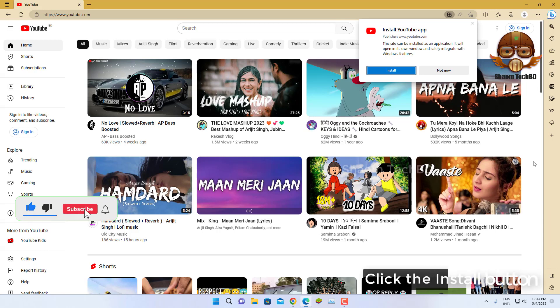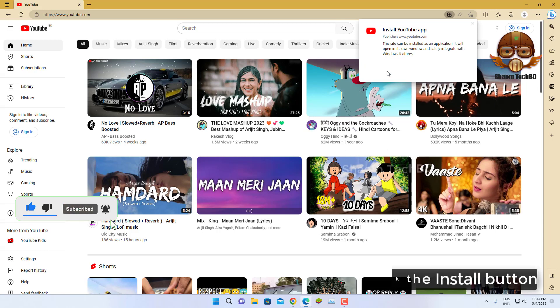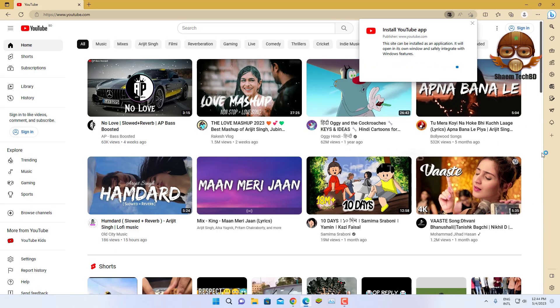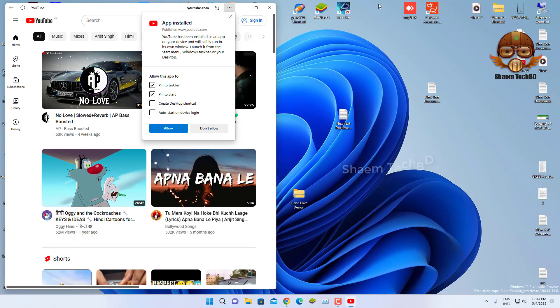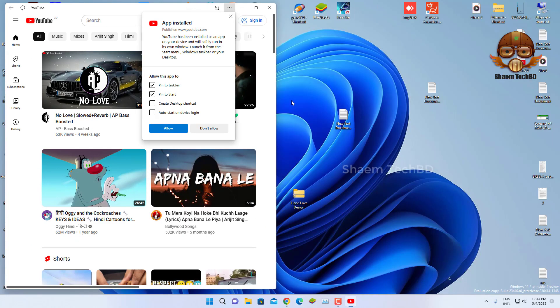Click the Install button, then click Allow.